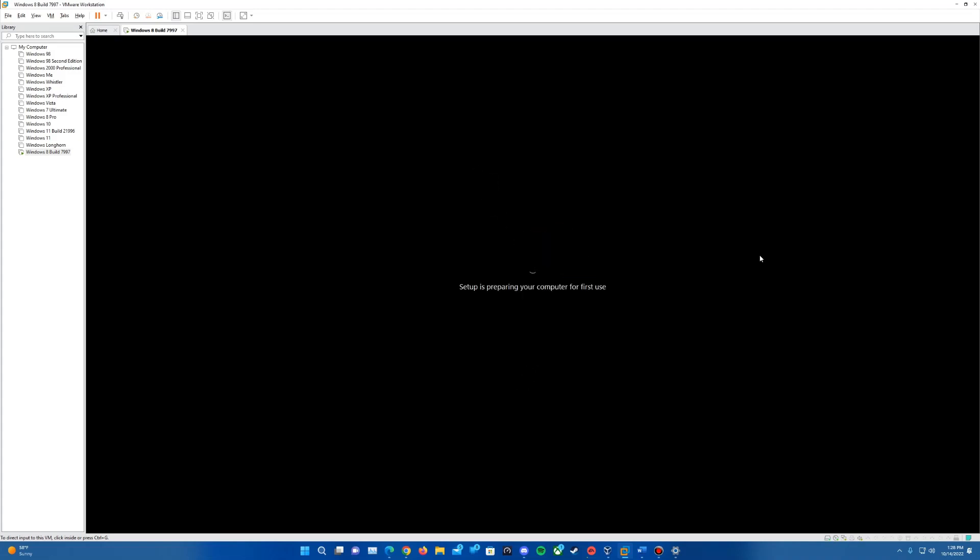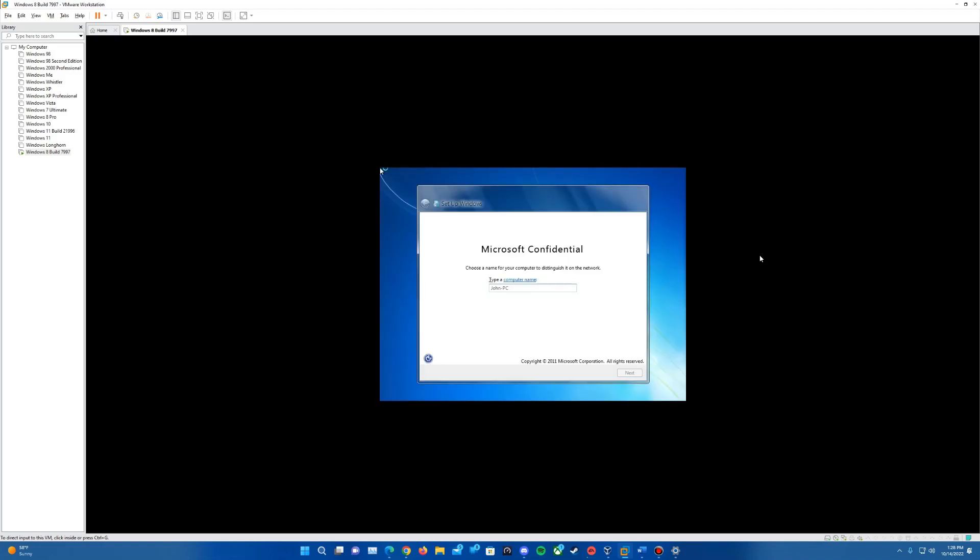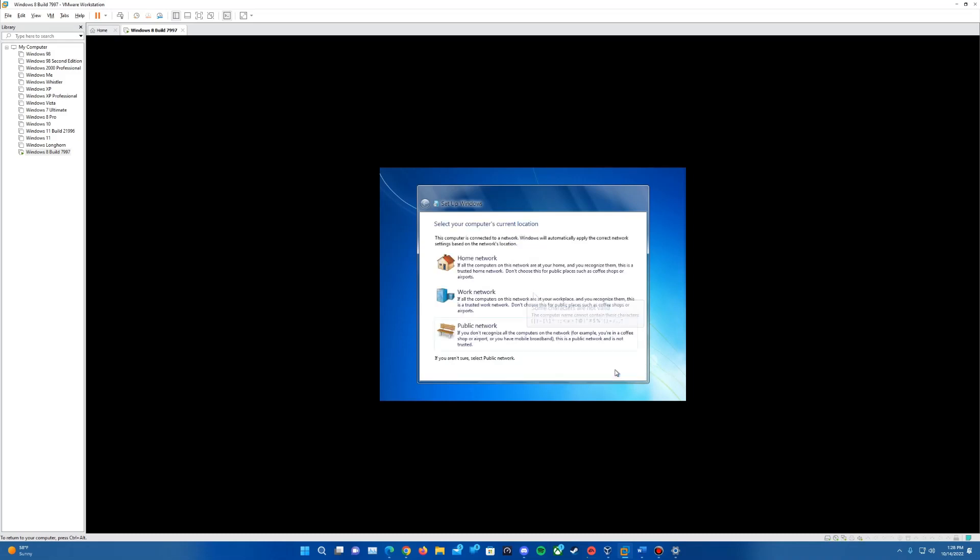It'll come up with setup is preparing your computer for first use, and then it will come up with the setup windows prompt here. It's asked for a PC name. You can name it whatever you want. I'm just going to call mine windows eight dash seven nine nine seven just to indicate the build number and hit next.